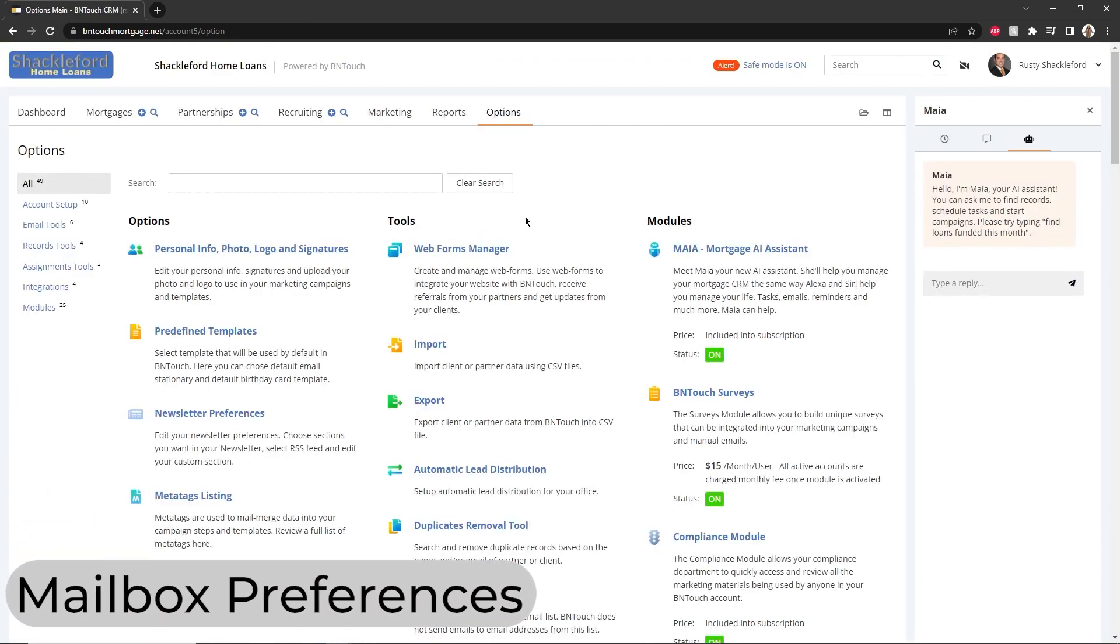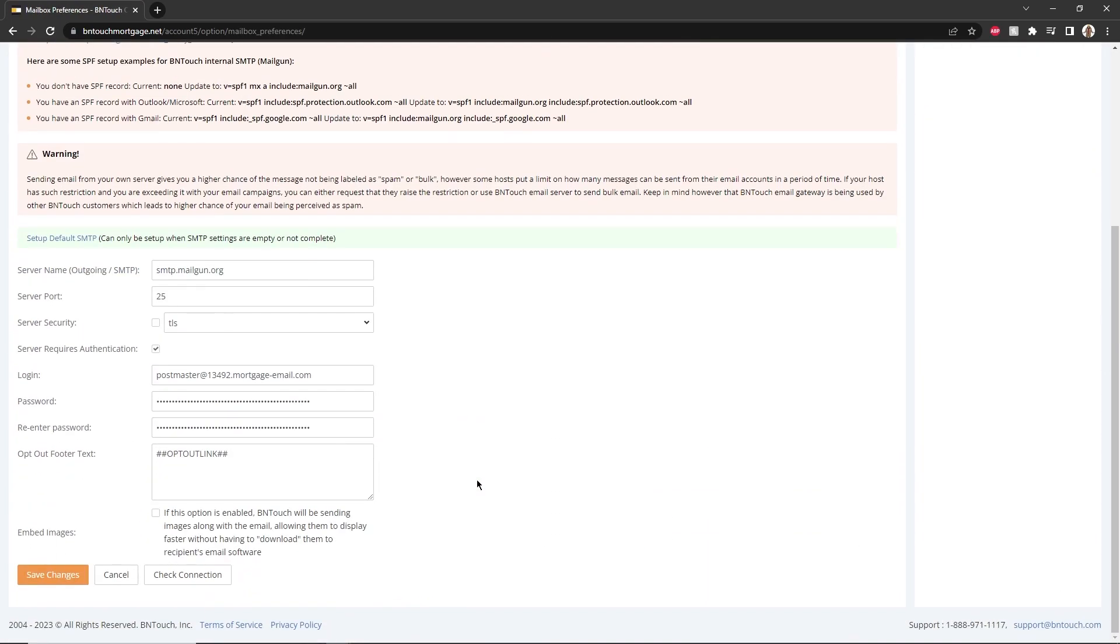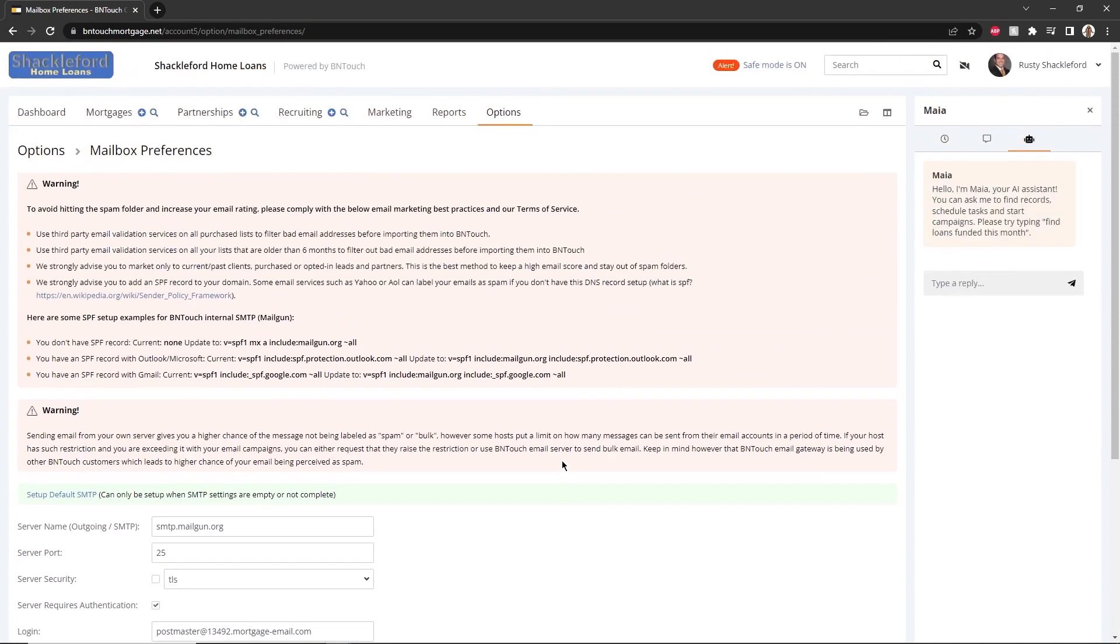Email server settings can be modified in the Mailbox Preferences section. By default, these preferences will be set to the BNTouch email server. If recipients of your emails ever report your communications being erroneously reported as spam, you can use your own email server by entering the relevant details here.